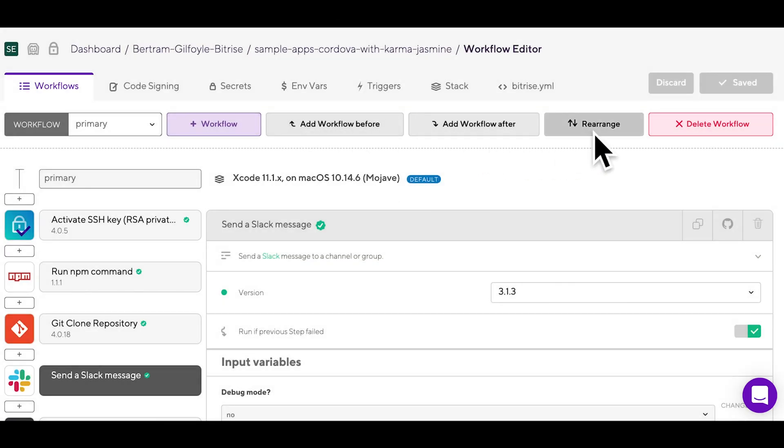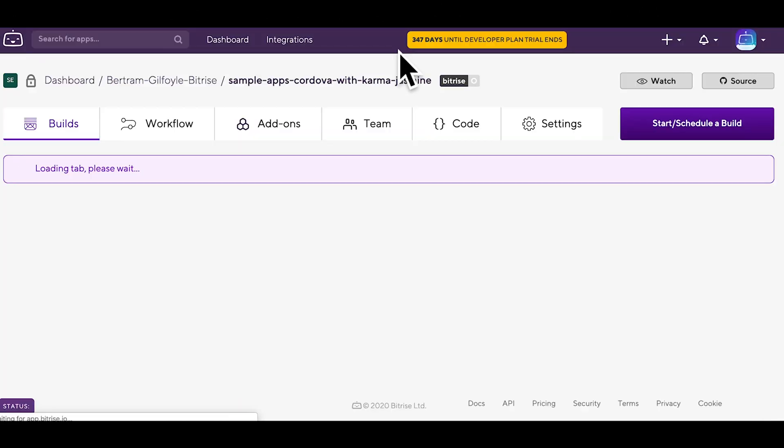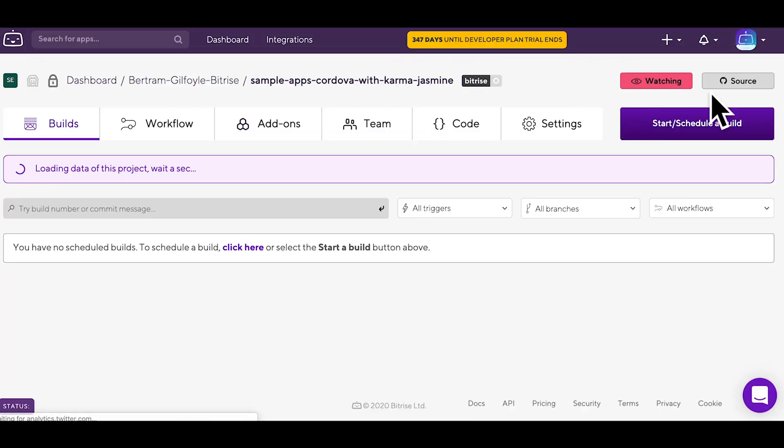When you are done configuring everything, try running a new build. Click on the name of the app, then schedule the build.